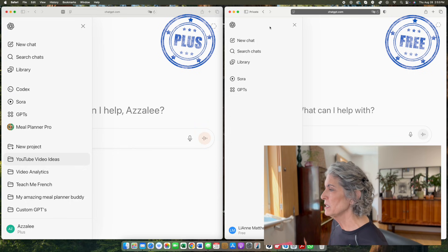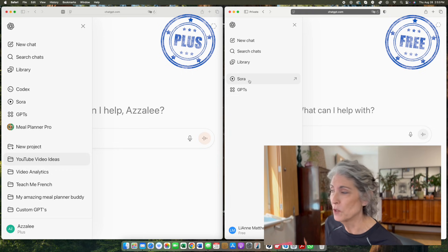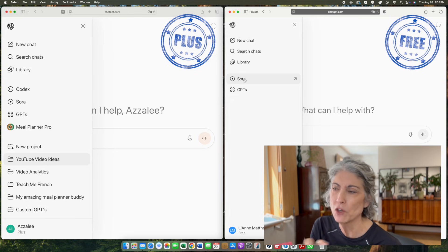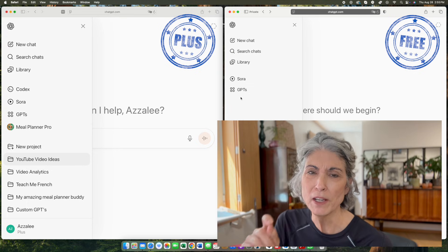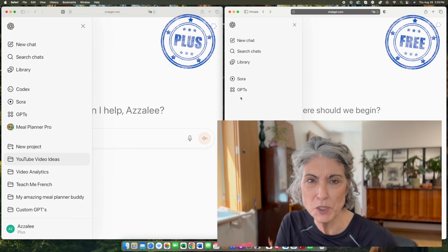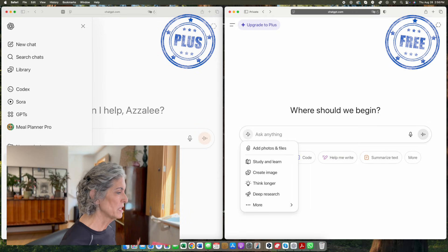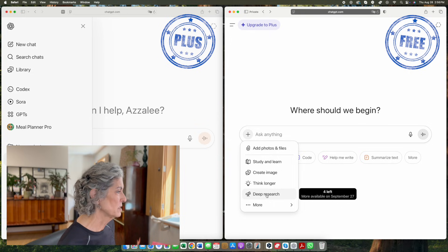We've covered the differences relating to what goes on behind the scenes and the limitations between the two models. Let's talk about tools. Looking at the menu items listed on the left-hand side: in the free version we have access to chat and the ability to search chats. Library and Sora go together — Sora is your tool for creating images and videos, and Library is where all of those creations get stored. The images and videos you create in the free version are not going to be the same quality as those in Plus. In the free version, you do have access to custom GPTs, but in the Plus version you have the ability to create your own custom GPTs. The free version also has access to deep research, limited to four chats a month, and access to voice mode.